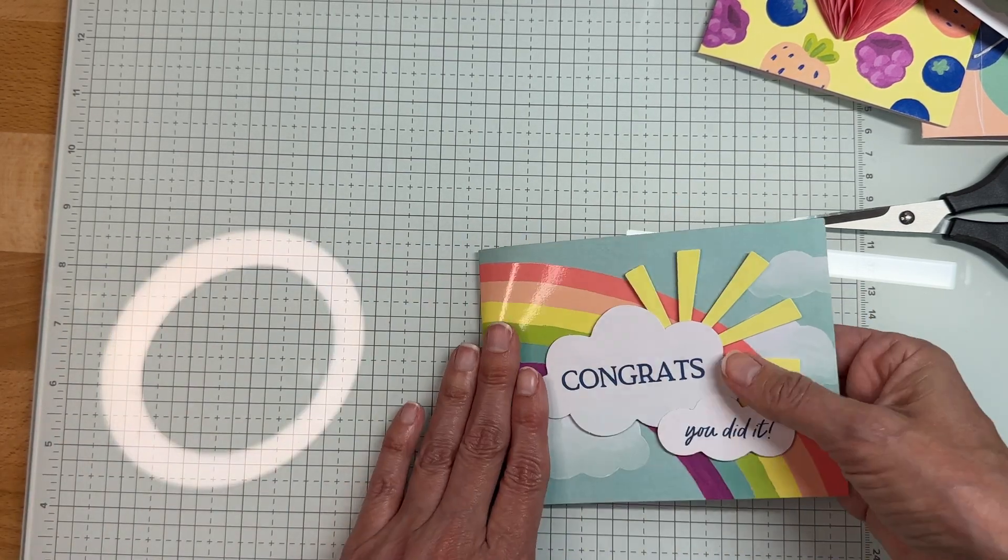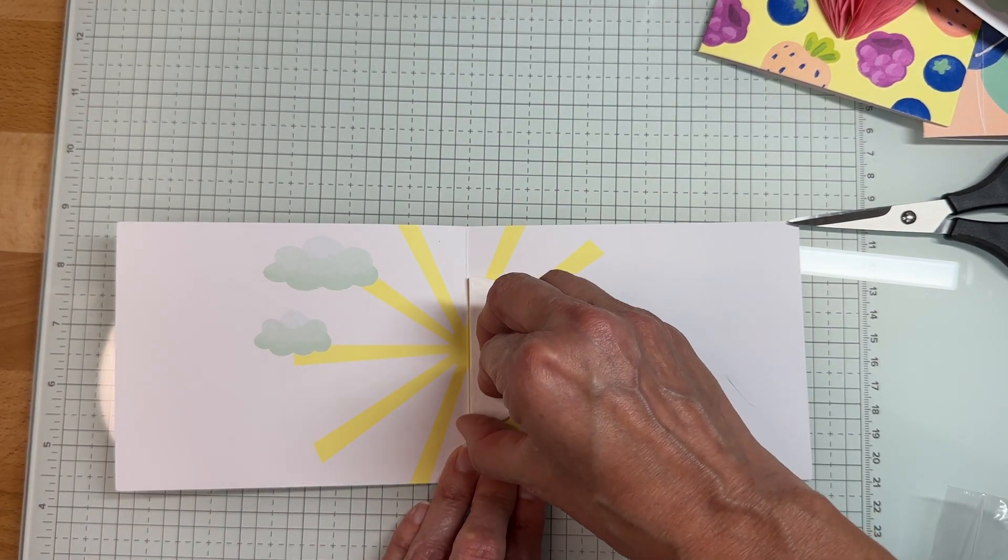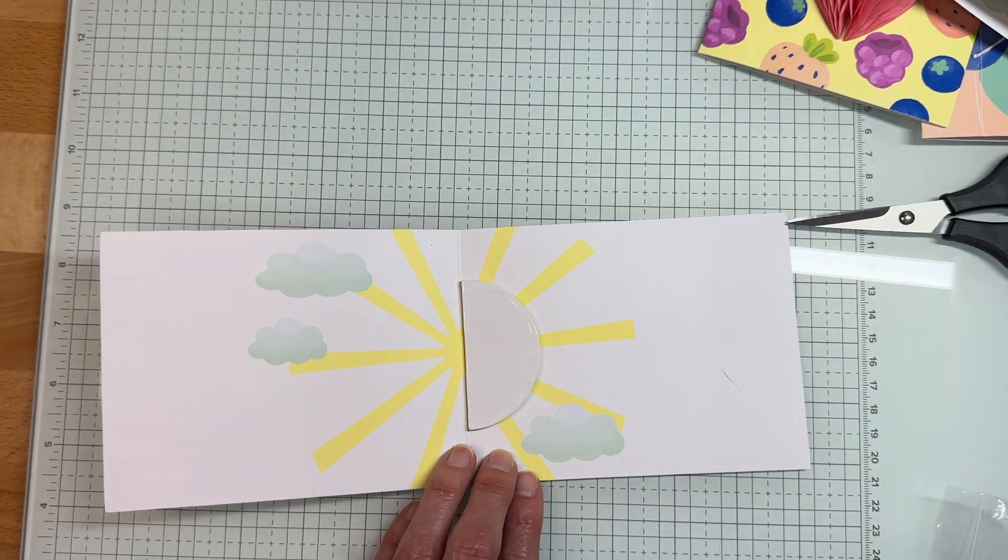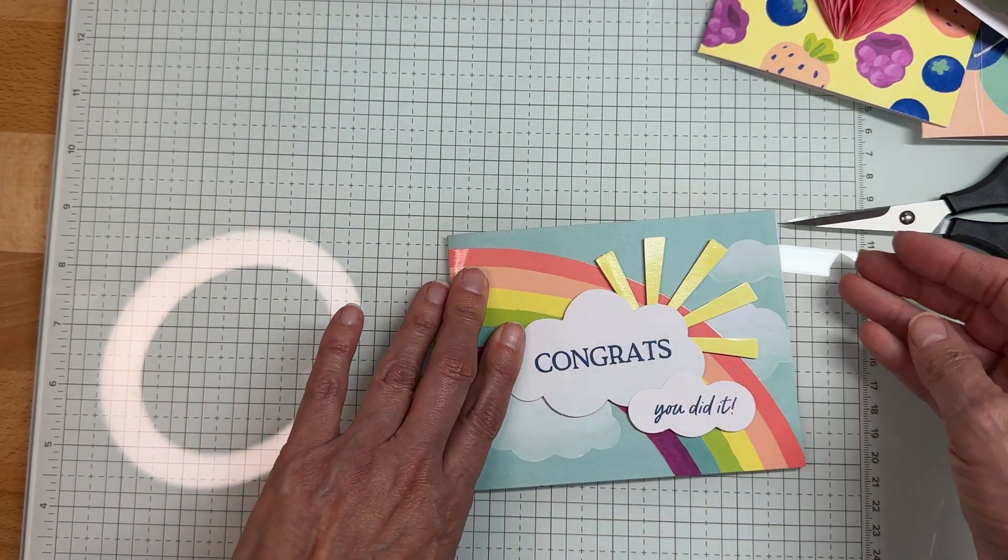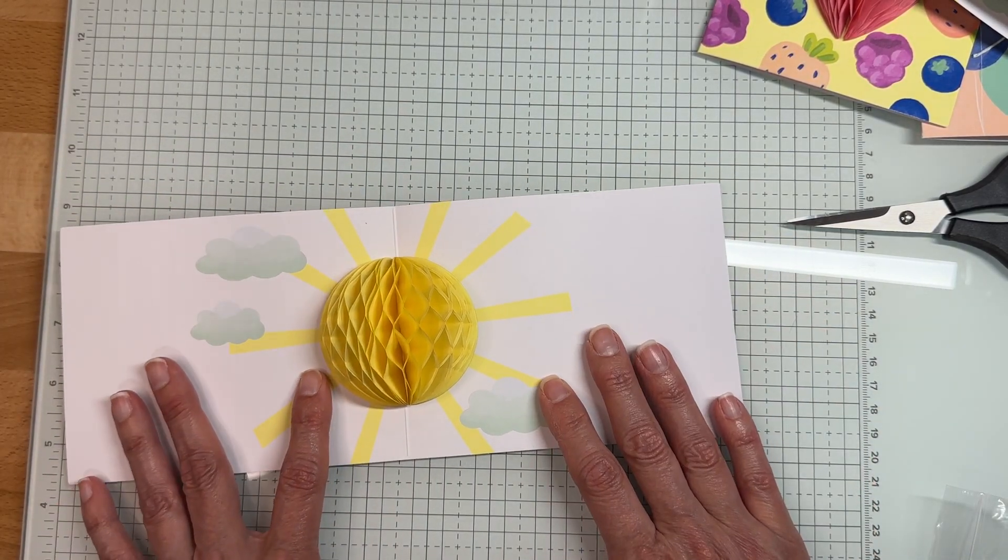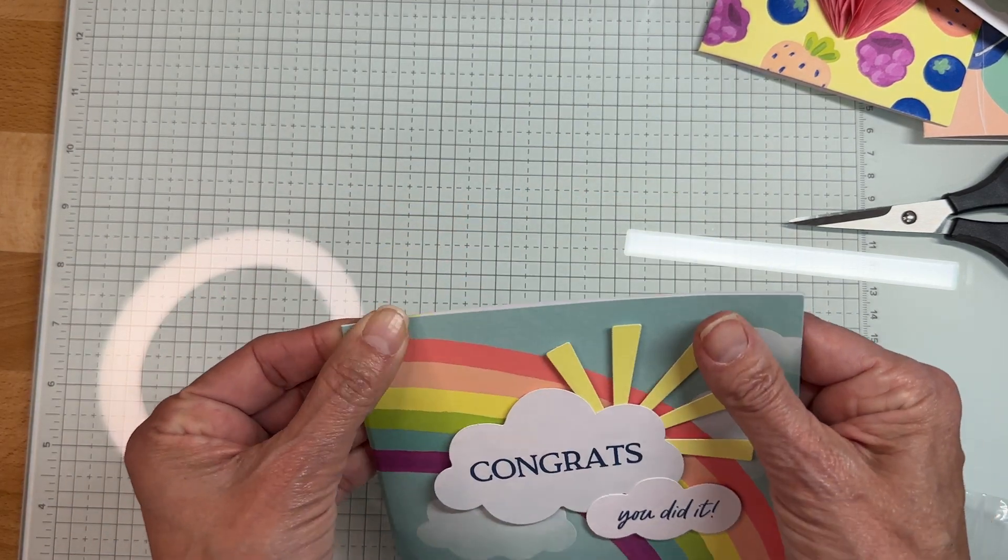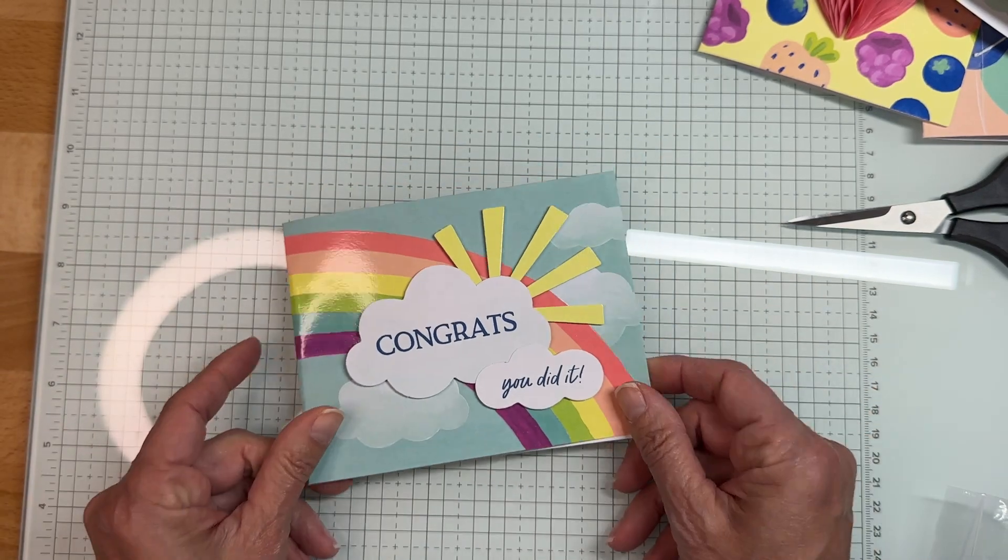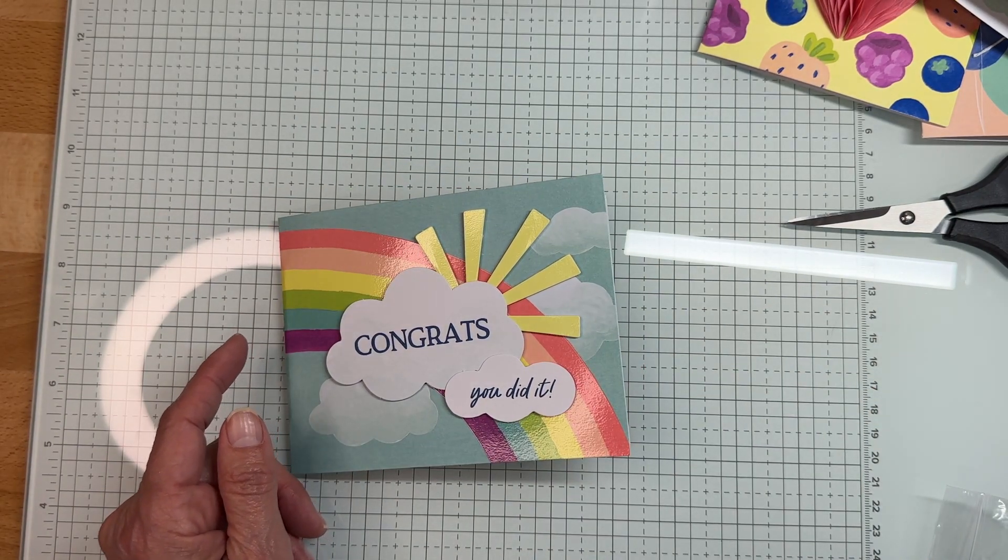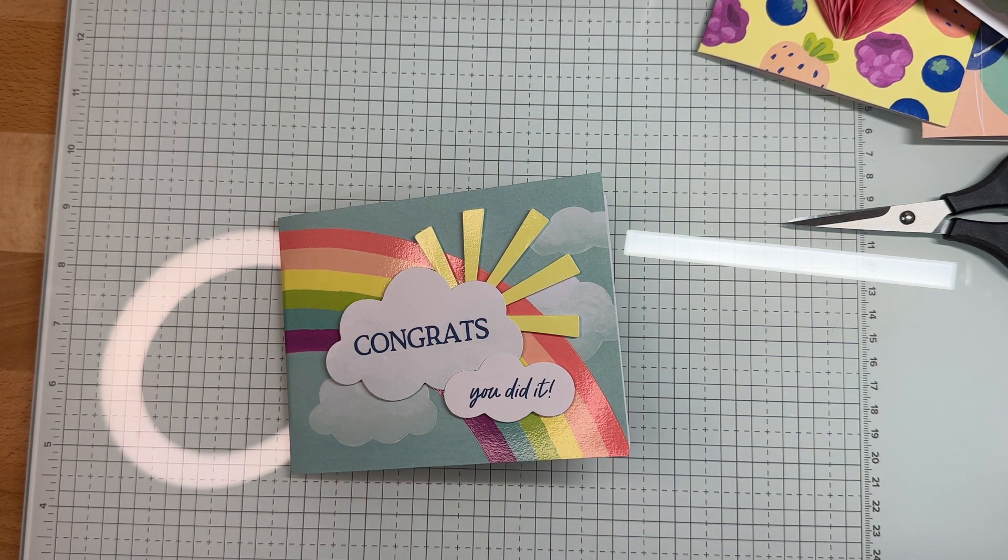I pulled off the one layer of the adhesive, put this down like so, just fold it. Then we're gonna peel off this other layer and we're gonna squish it down like that. Then our sun is gonna pop up. How cute! Congratulations you did it. These are gonna be great graduation cards I think.